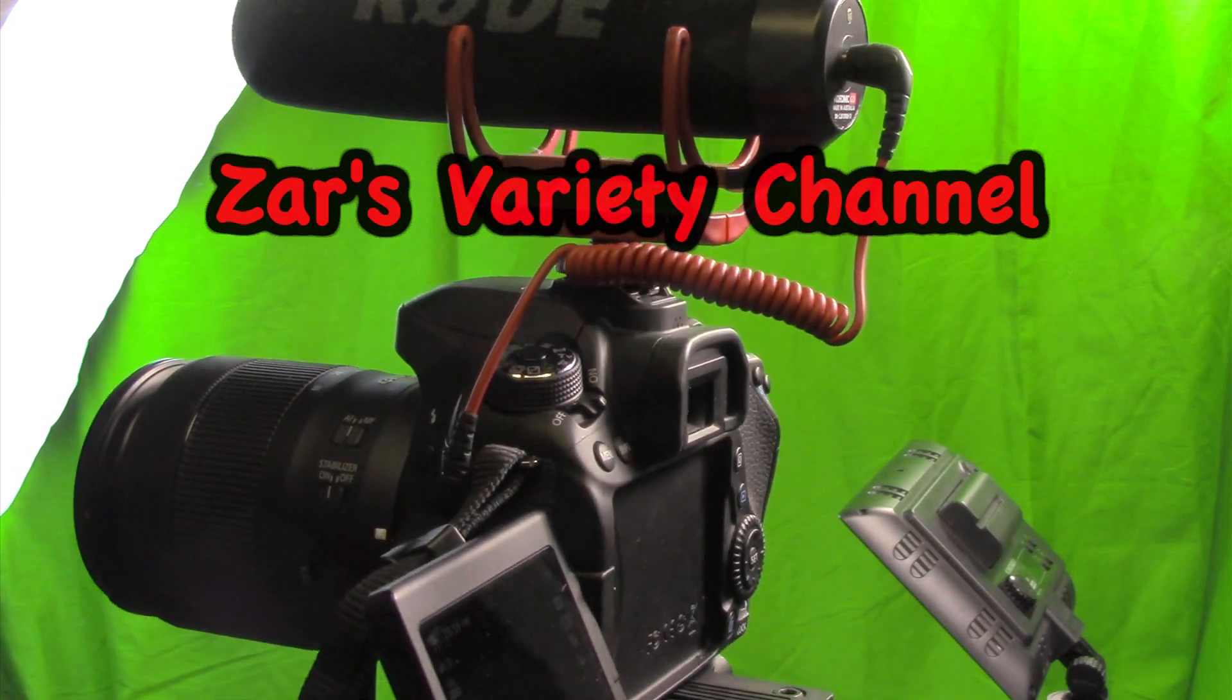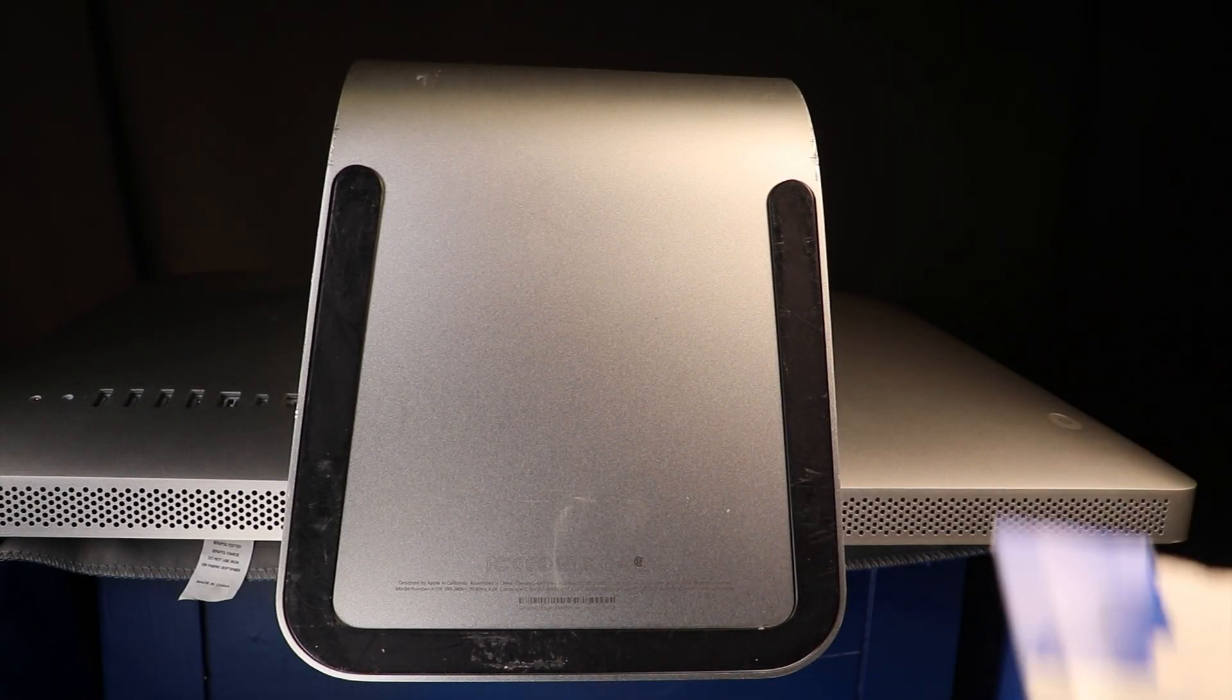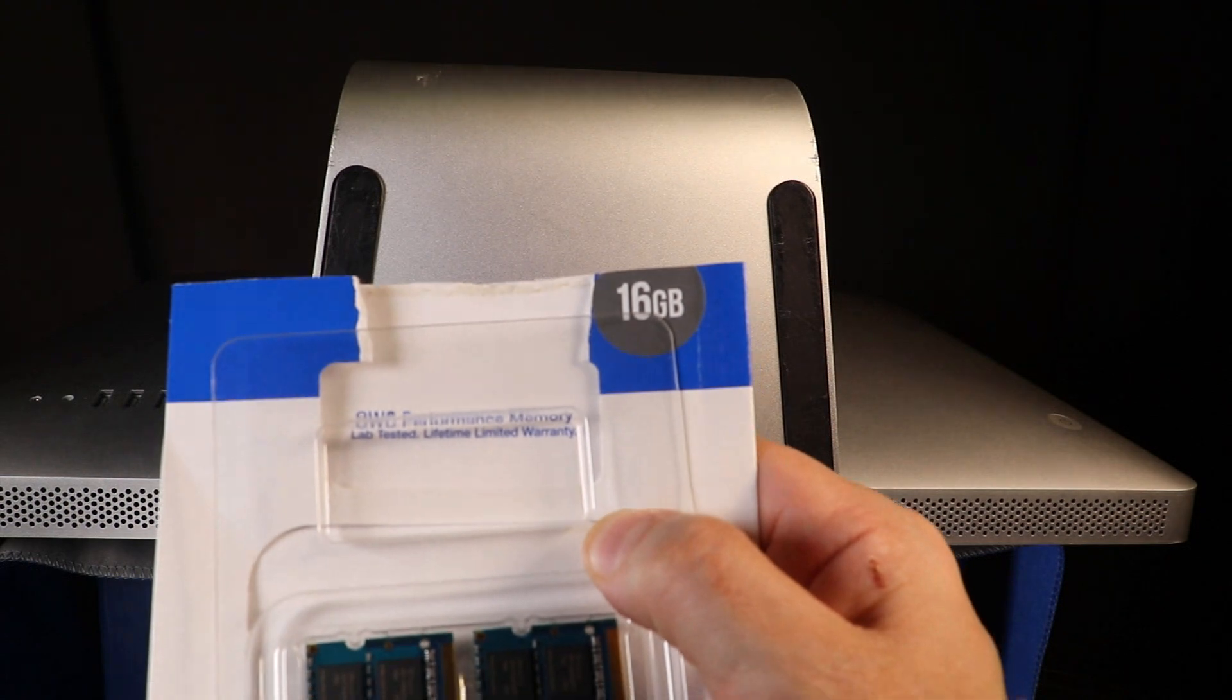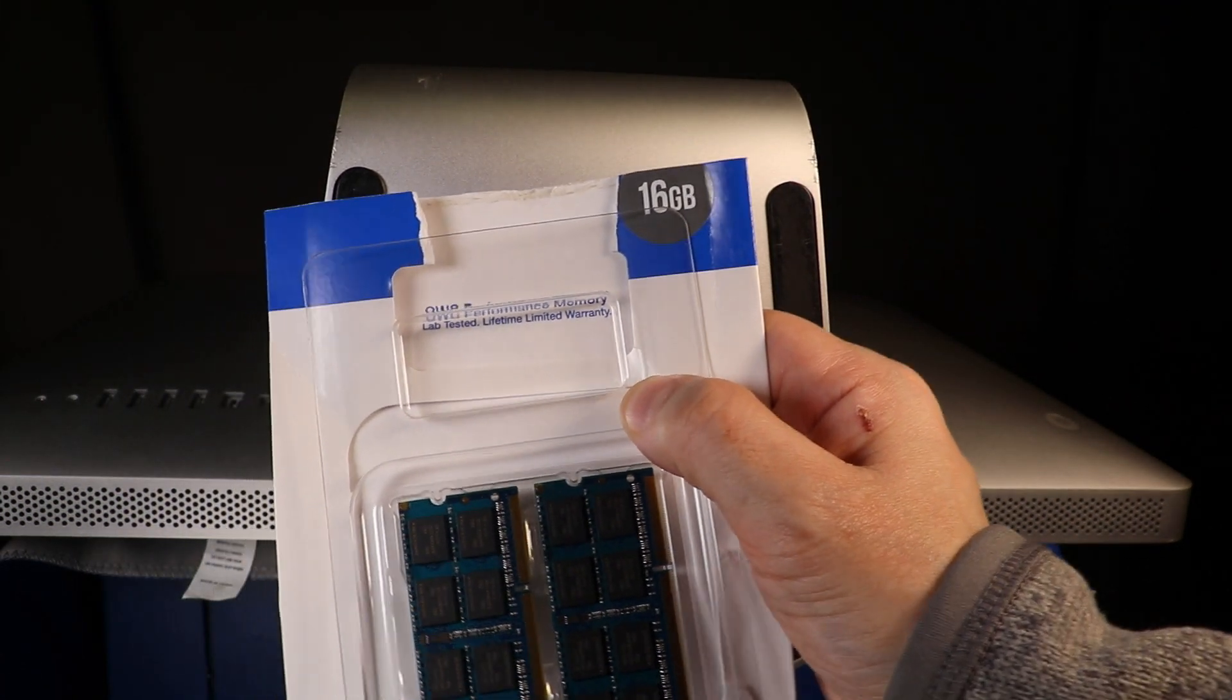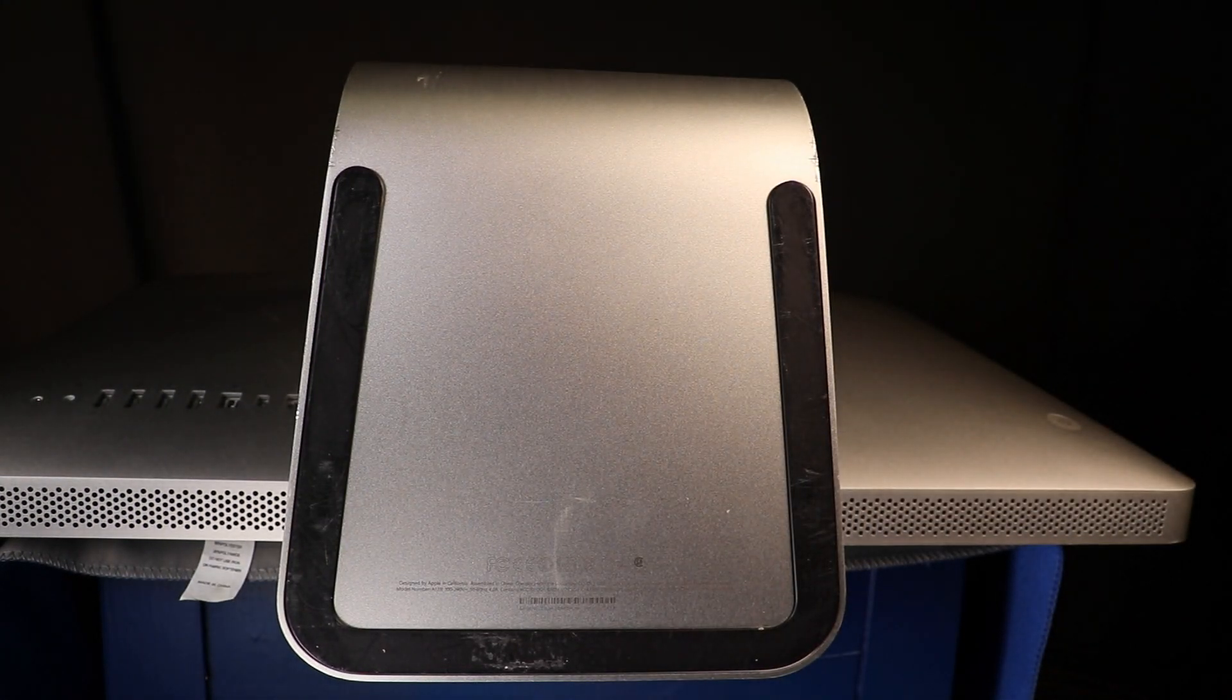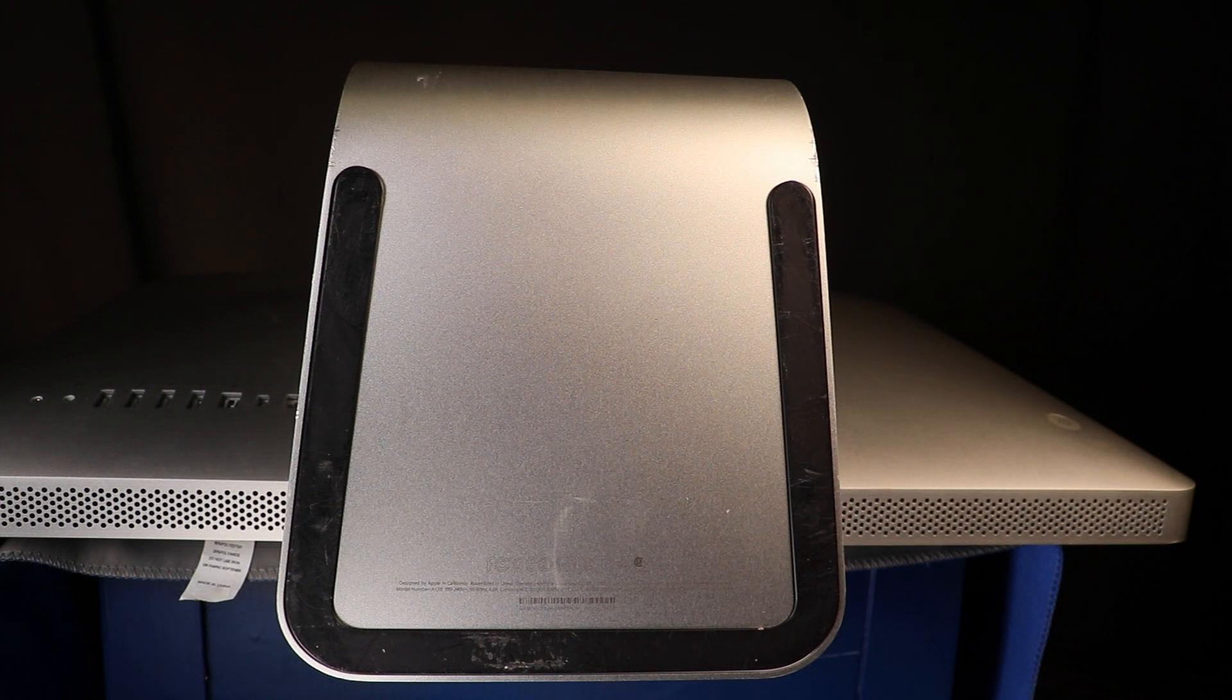You're watching Zara's Variety Channel. Hi there and welcome to today's video. Today we're going to show you how to install 32 gigabytes of RAM into your mid-2011 iMac.